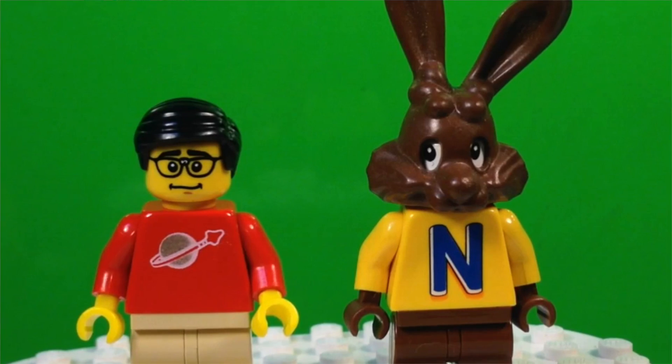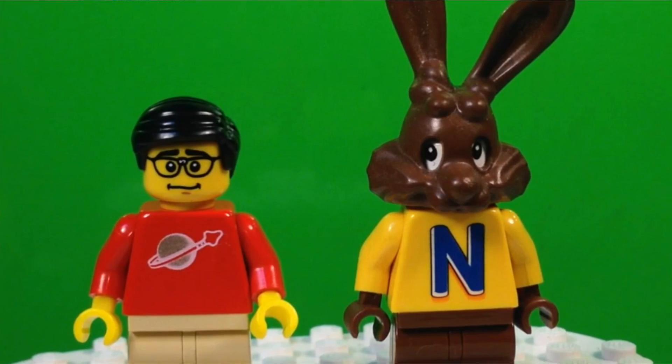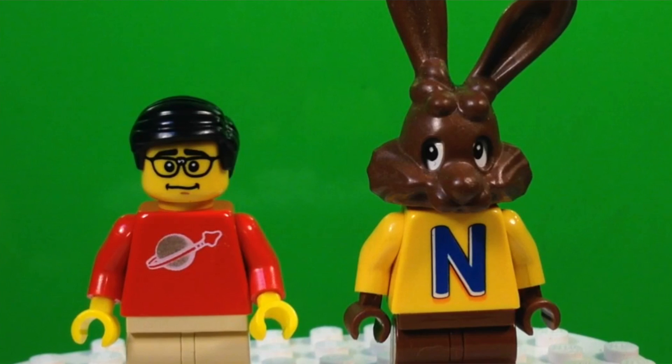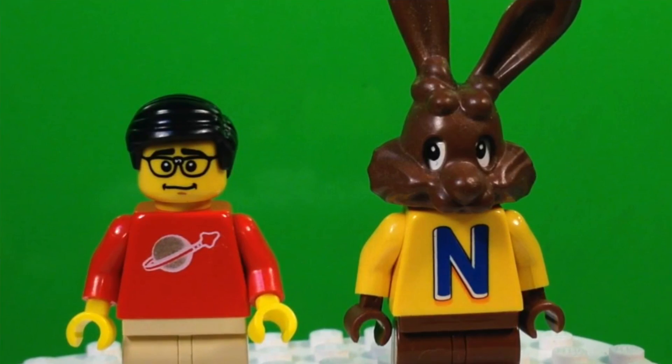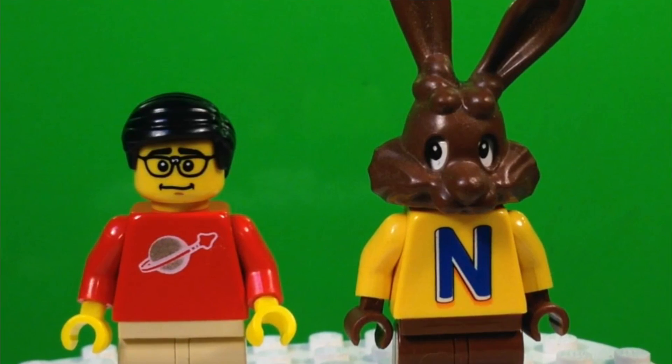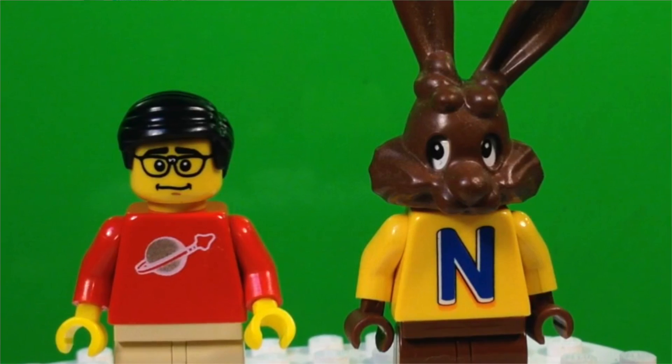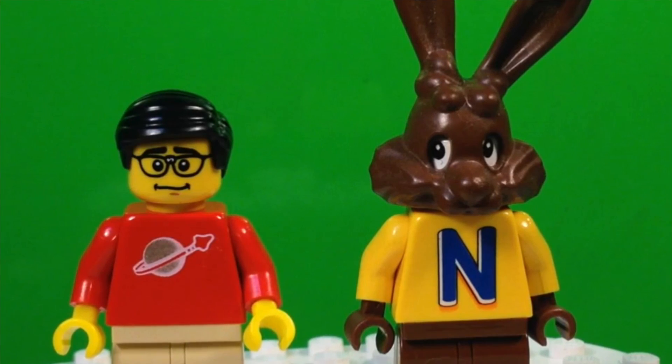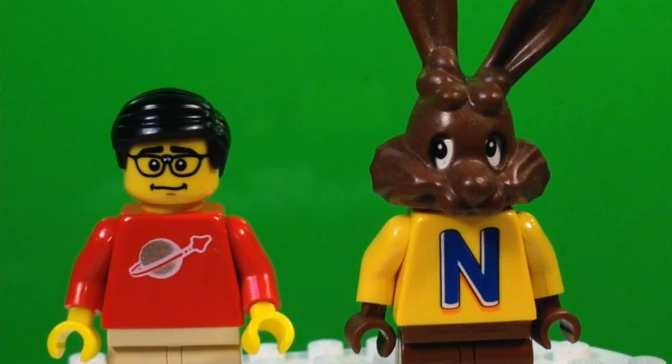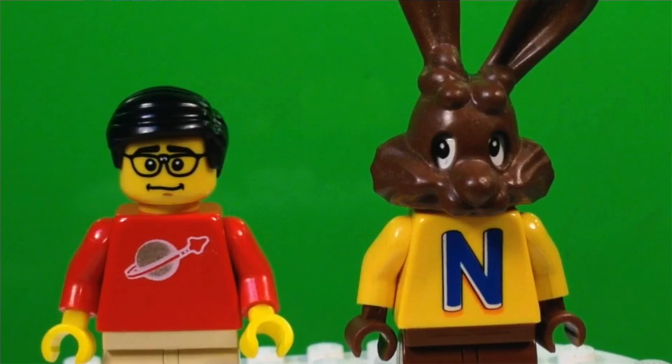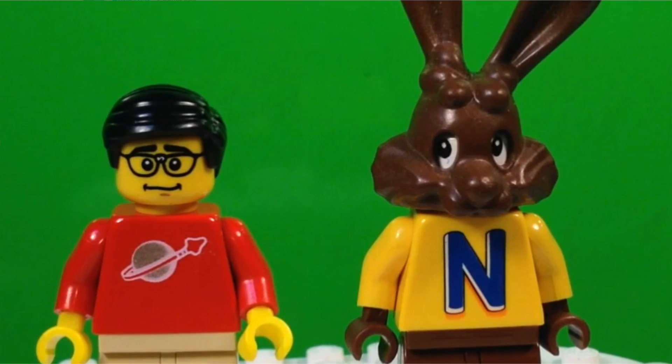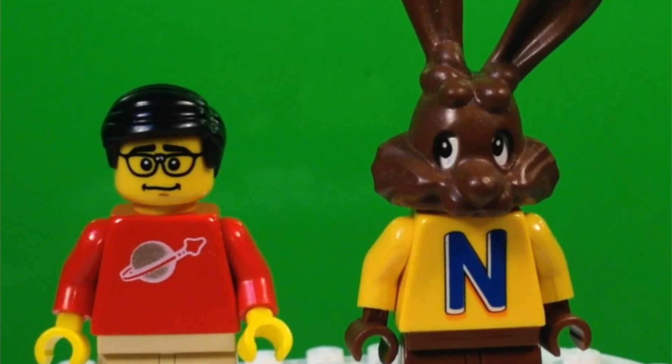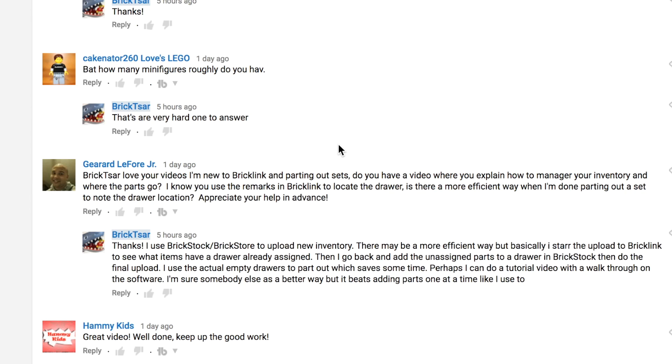Hey, it's BrickZar. In this video we're going to do a tutorial. We've got a question from Gerard LaFour about BrickLink and uploading your inventory to BrickLink and how to keep track of where everything is.